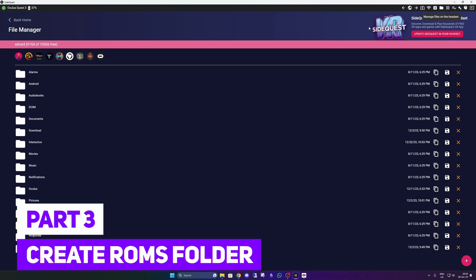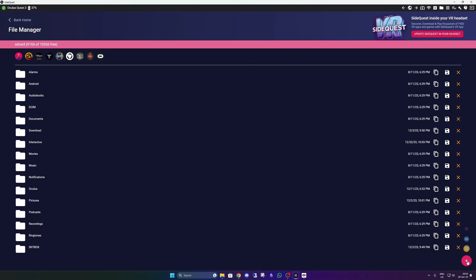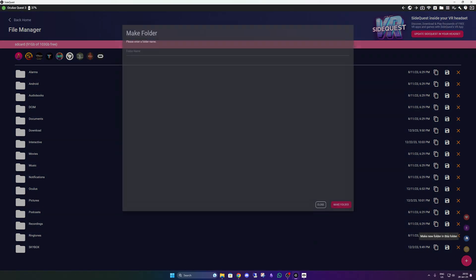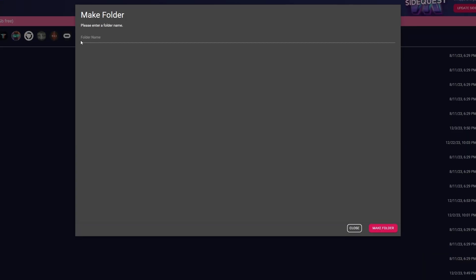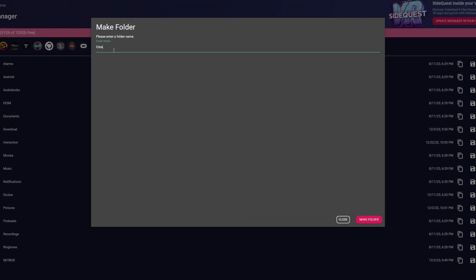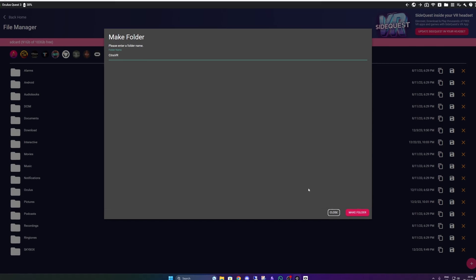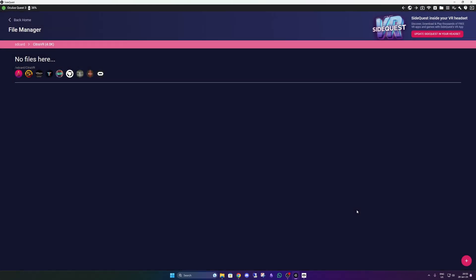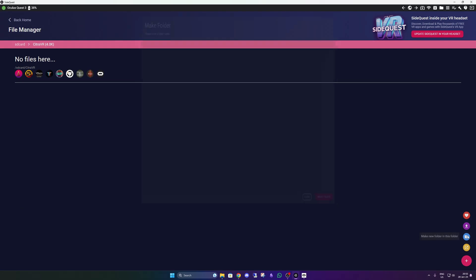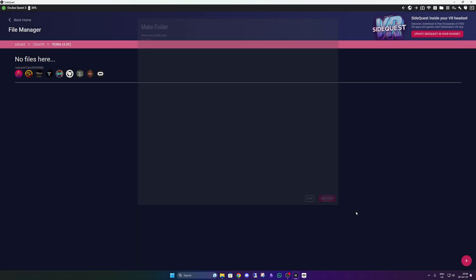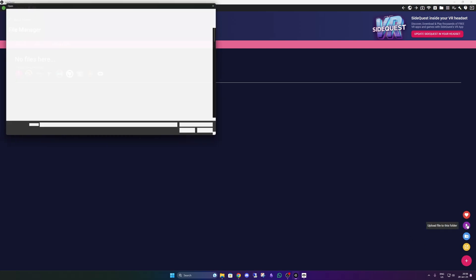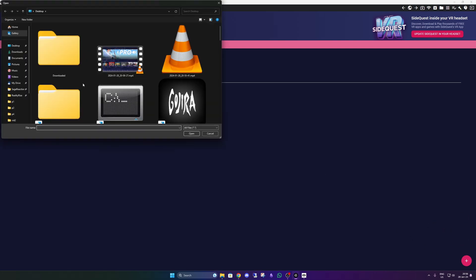Now we're going to make the folder for the ROMs. Go to your files folder. Make a folder and just name it whatever you want. I'm renaming it to Citra VR. And I'm making another folder for the ROMs.